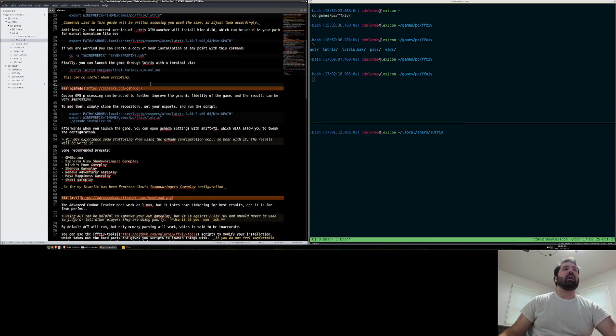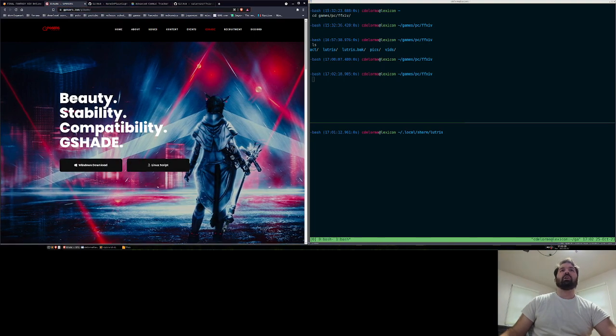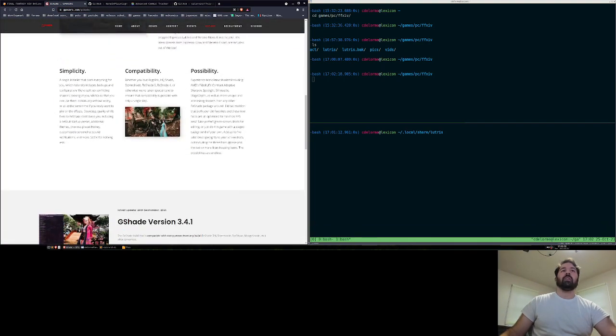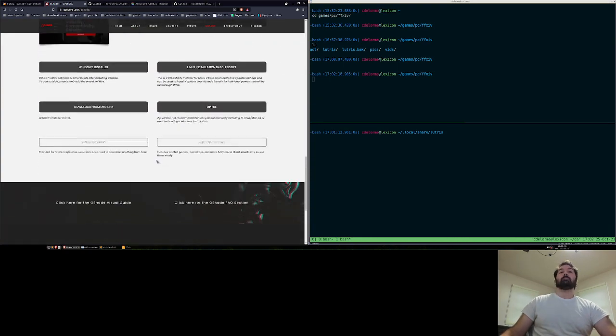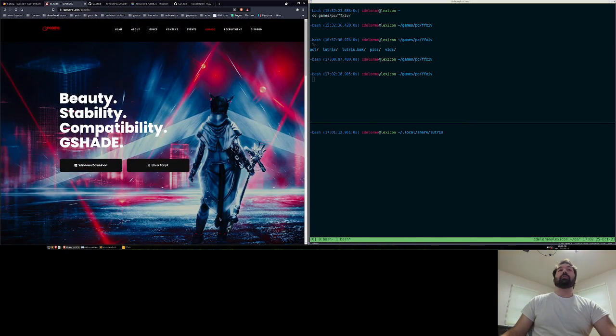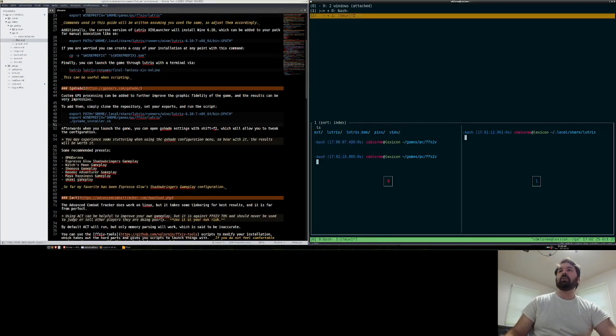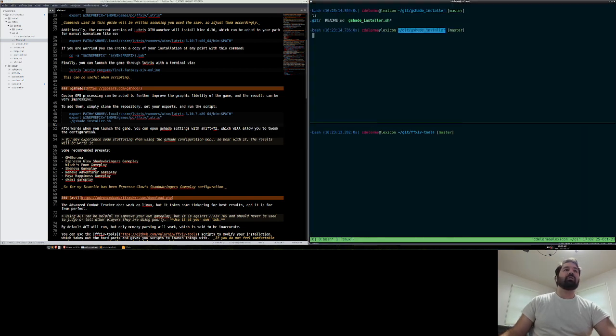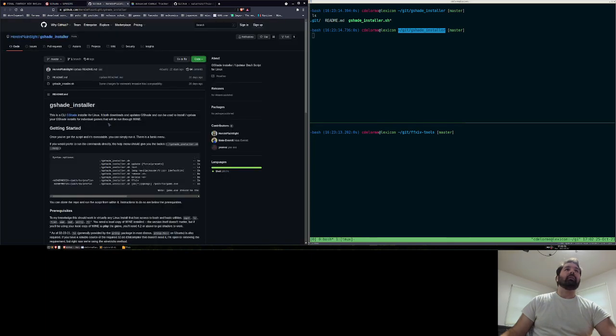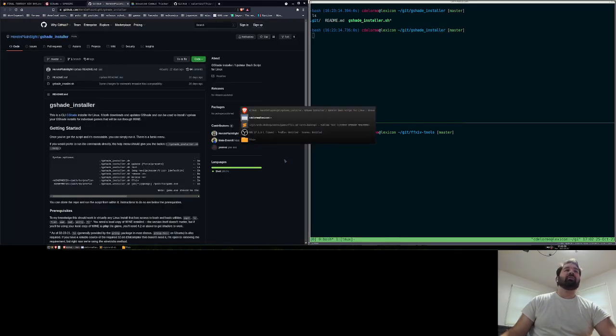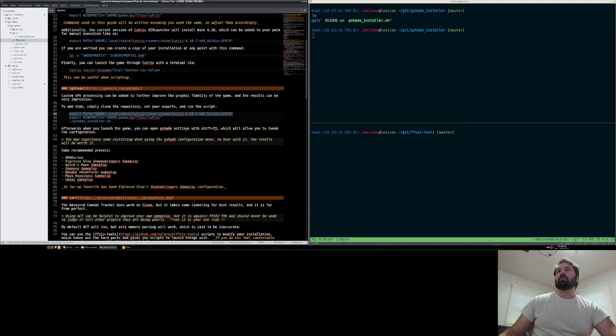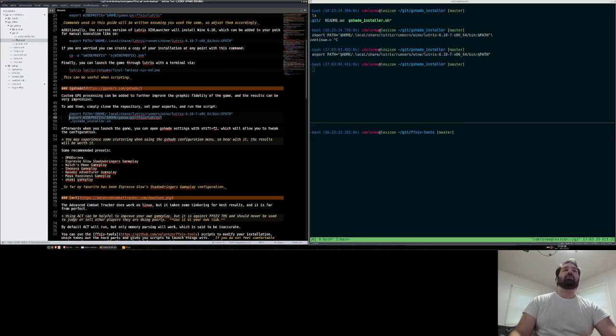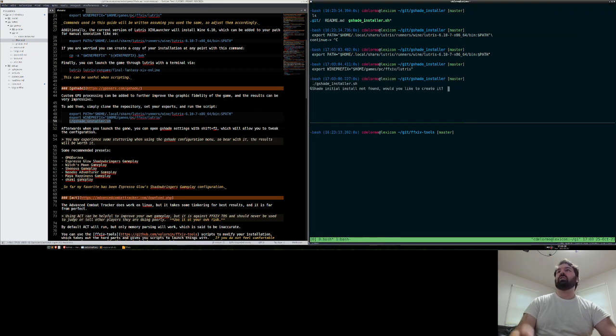So the next step is actually to install G-Shade. G-Shade is really cool, and it gives you custom shaders that allow you to greatly improve or augment the default shading behavior of the game. And it can make the game even more beautiful than it already is, which is very impressive. So the installation process, you clone the G-Shader installer, which is linked from their website right here. And then you run the G-Shade installer.sh script, but you're going to need to set your exports for your wine prefix and also for your path to get the correct wine version.